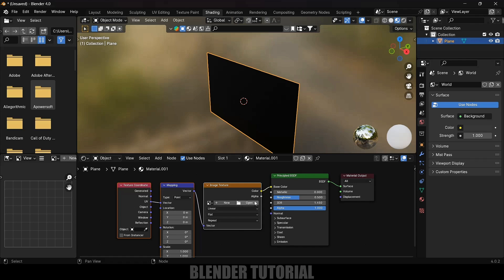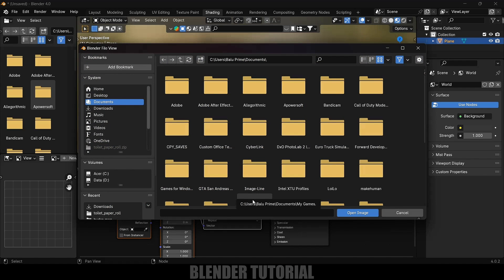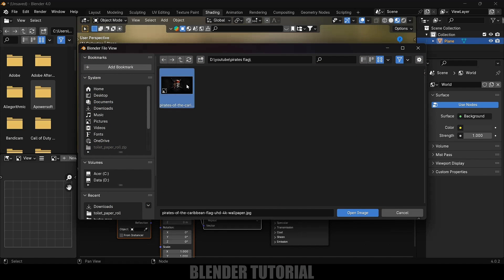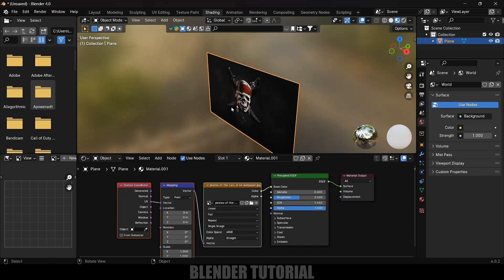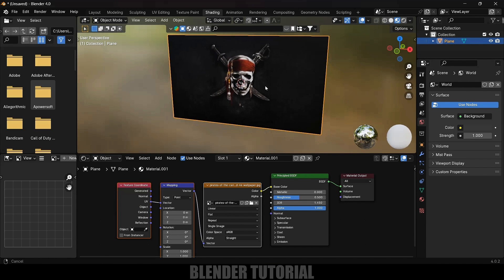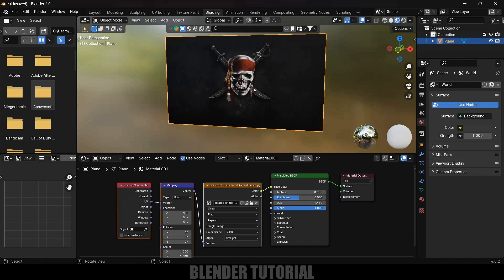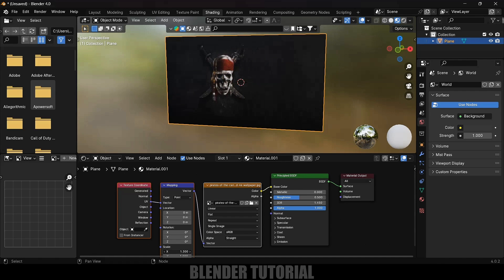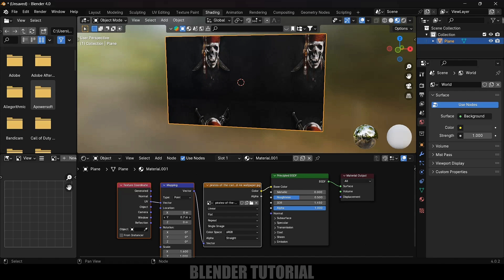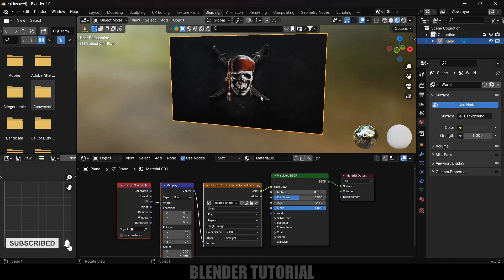Here we got the texture node. We need to apply the pirate flag texture — I downloaded it from Google, just search 'pirate flag texture'. Click Open and select the image file, then click Open Image. You can see it applied onto the plane. If the image isn't appearing properly, adjust the scaling and location in the texture nodes.